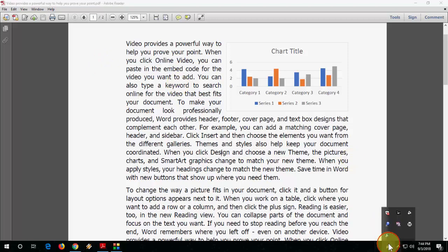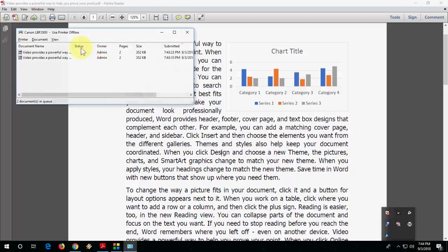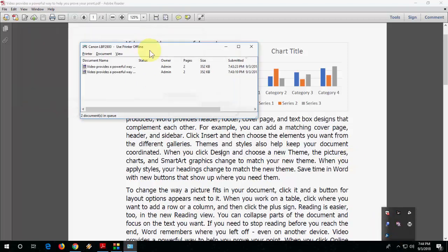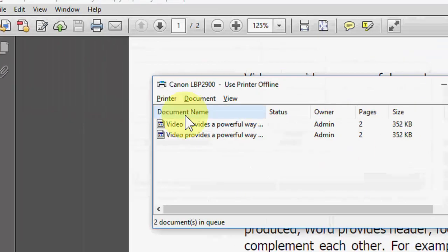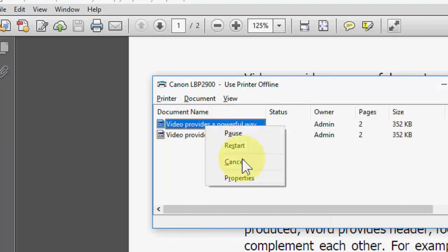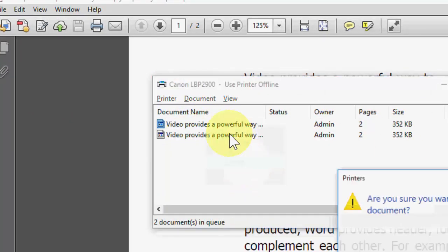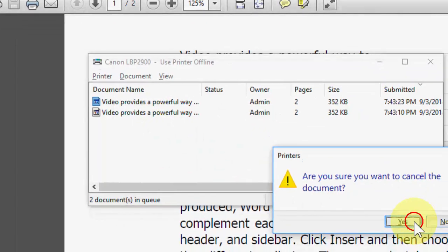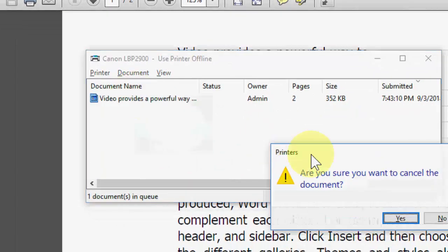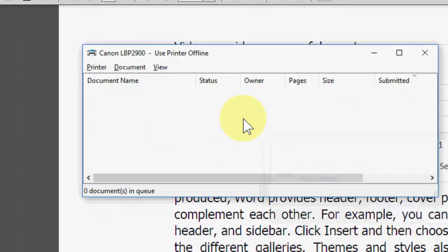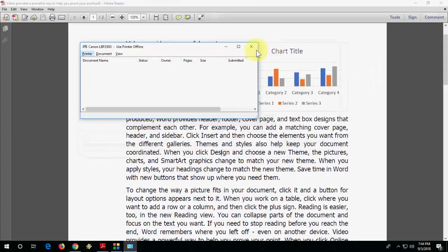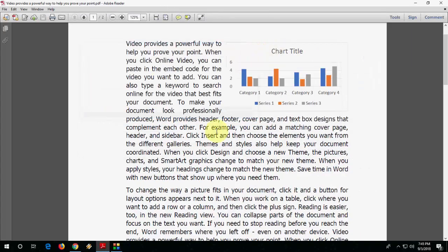Open your printer and if you have any pending jobs or pending printing in your printer, just remove all this thing. Remove the pending printing.